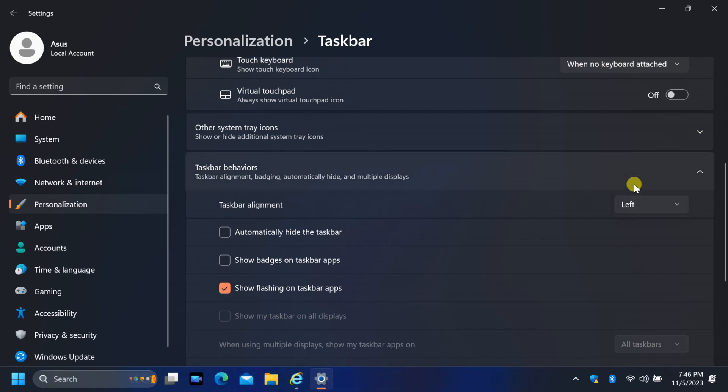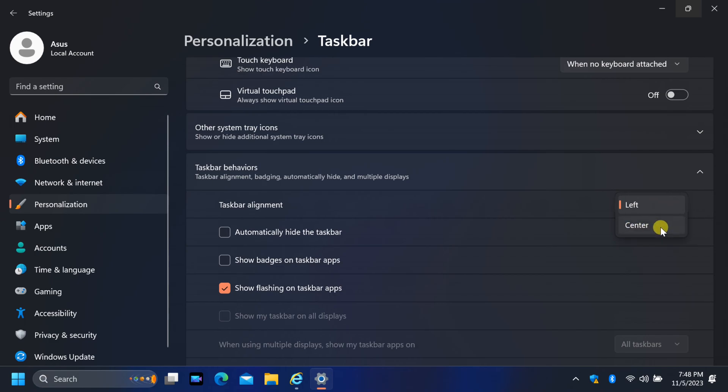Change it to left. As soon as you select left, you will notice the Start button has moved to the left side of your taskbar.